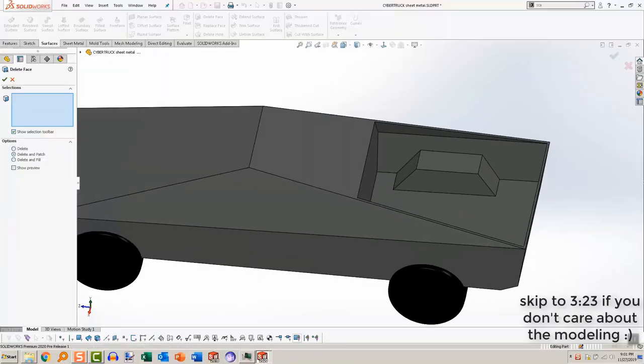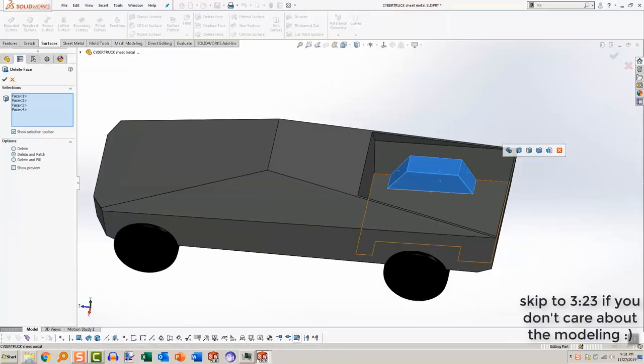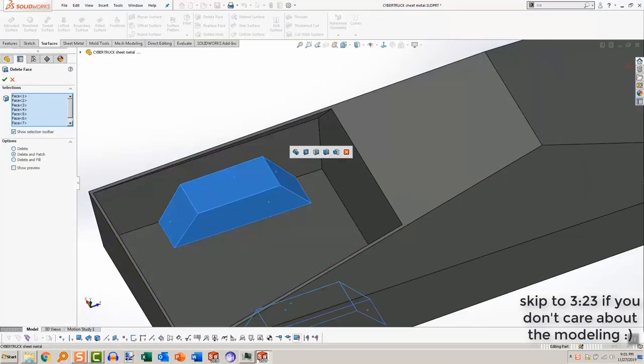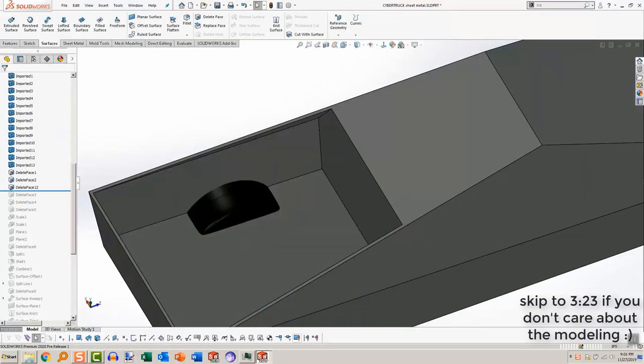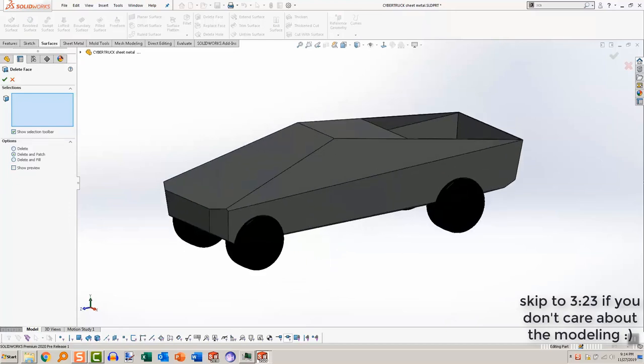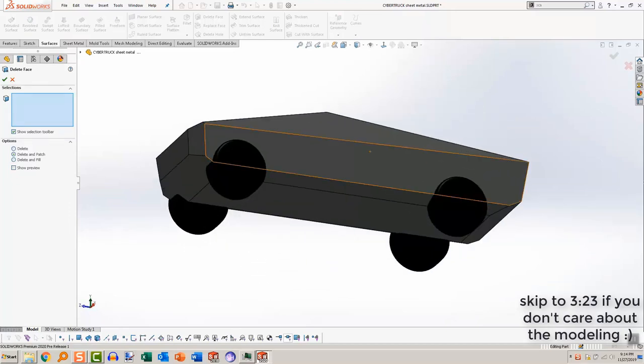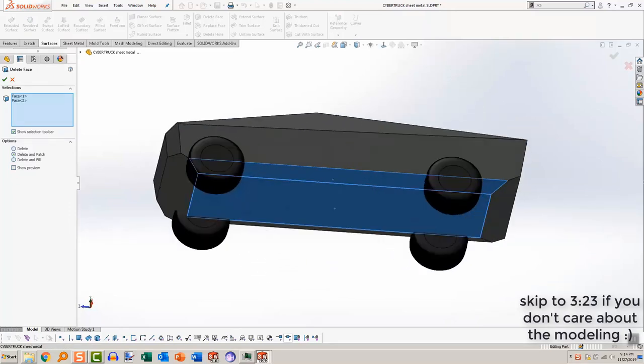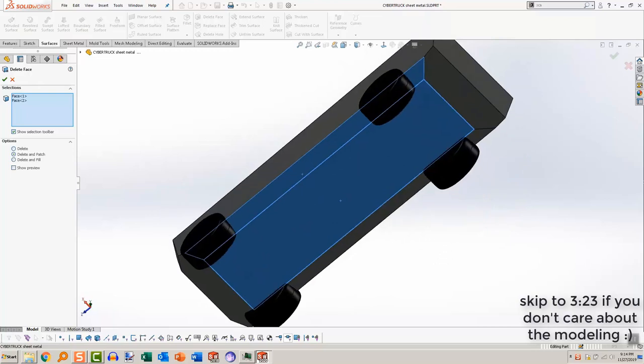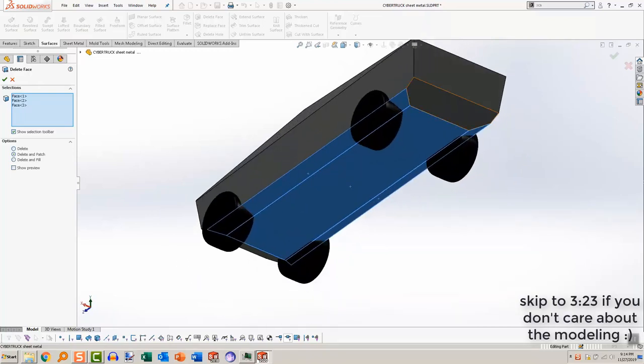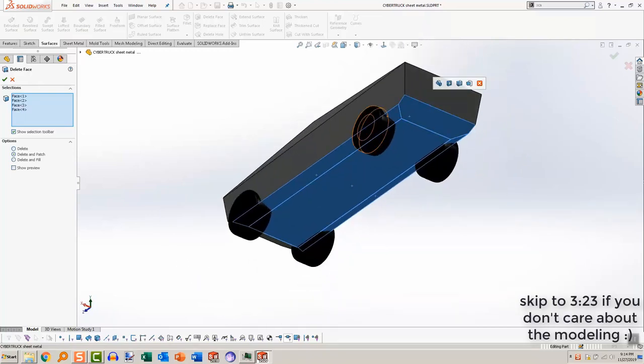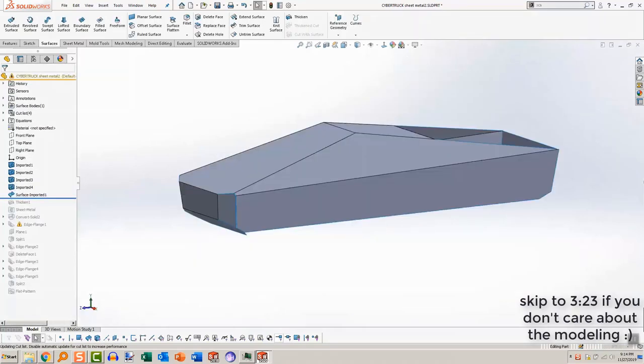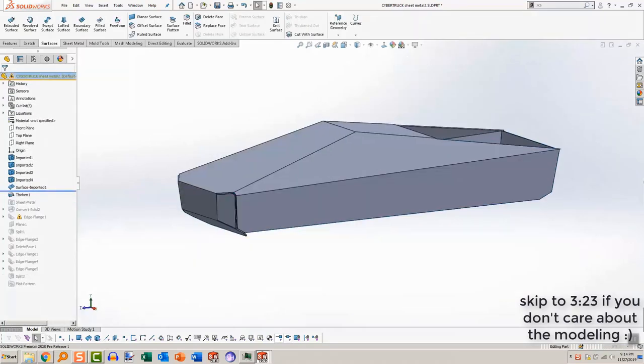I then used a delete face command to get rid of even more features like the wheel wells because I didn't need them, and then even more delete face commands in order to exclude faces that I didn't plan on having in sheet metal, mainly the bottom faces. My goal was to get an infinitely thin surface to represent the sheet metal, and then I would assign a thickness later.